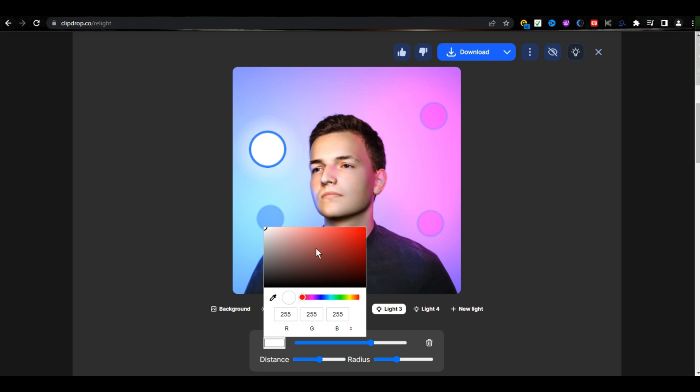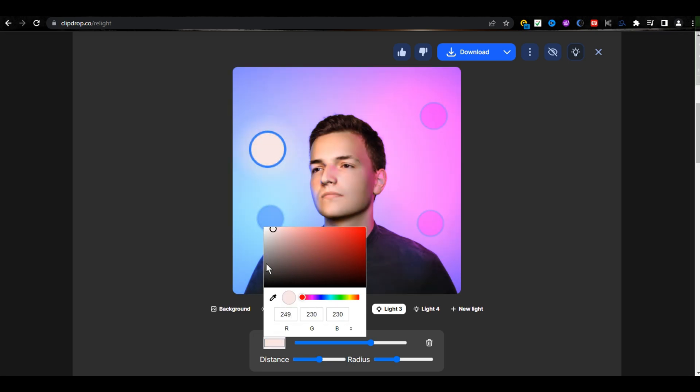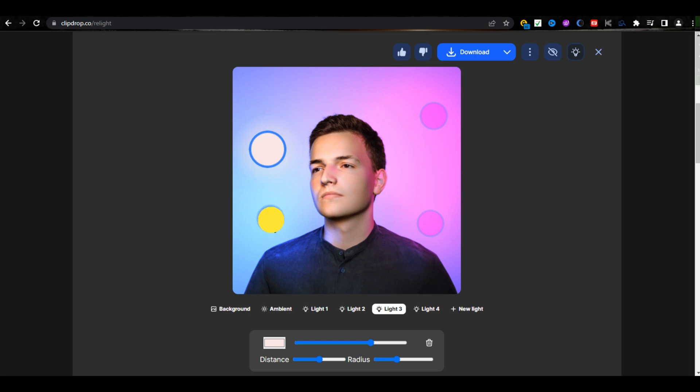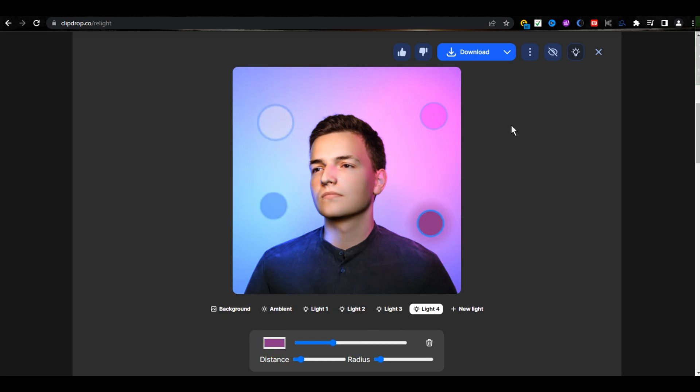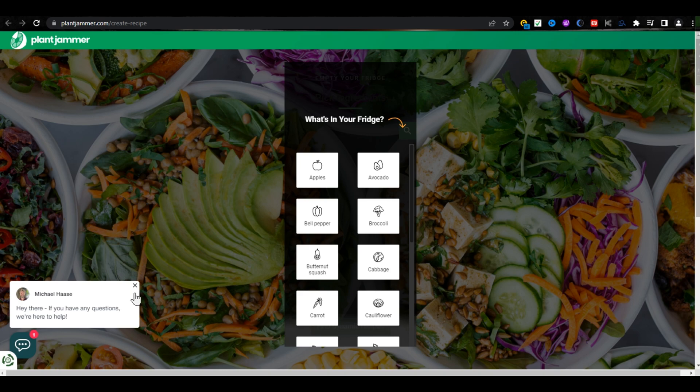you can also change the color of the light. You can do the same thing with all lights. You can also add more lights to your photo, and then just download your photo from here.